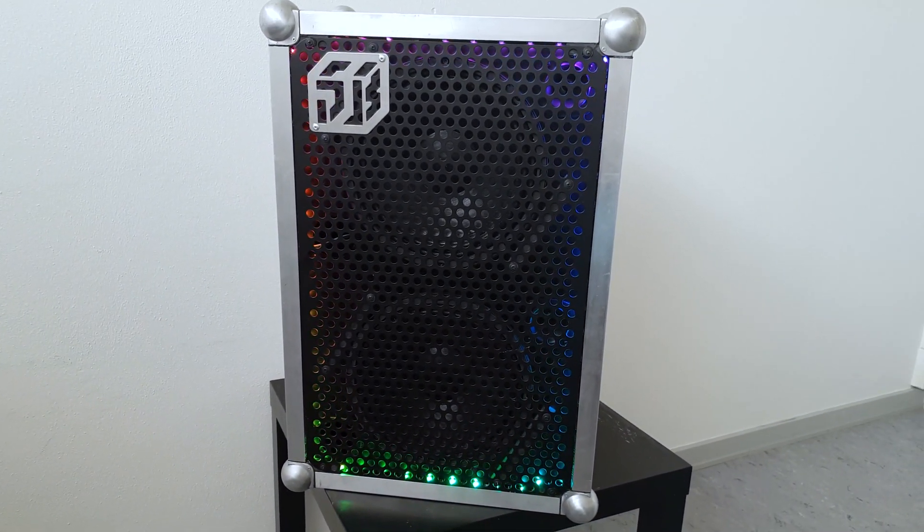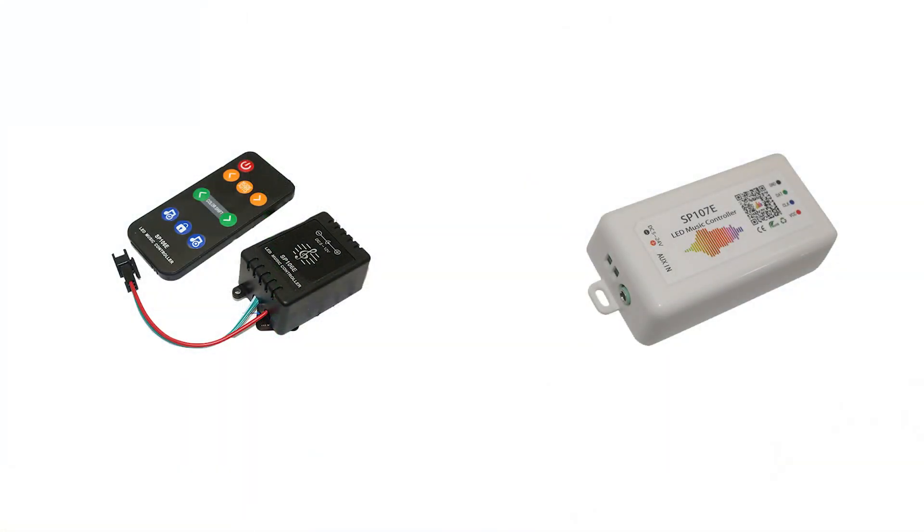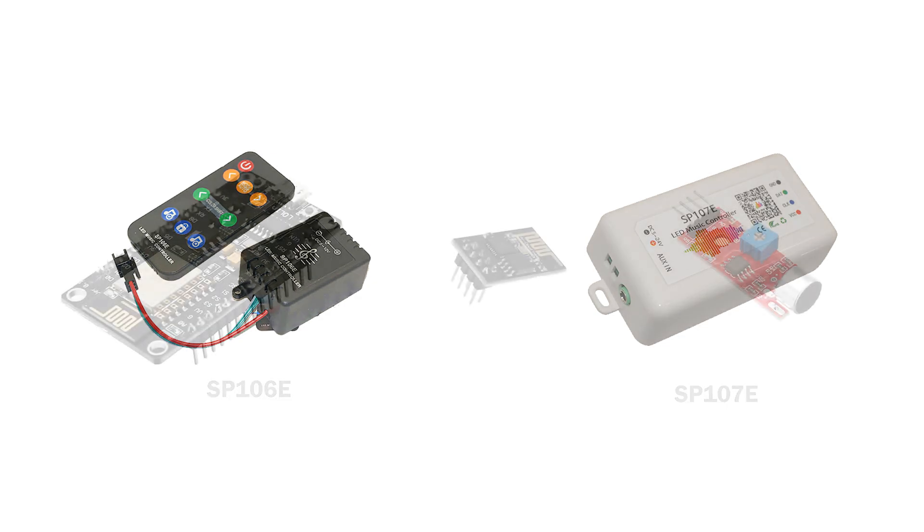In case you want the animation to react to music, the easiest way is to get one of these modules that are available on AliExpress. In that case you can skip the whole Arduino programming part.